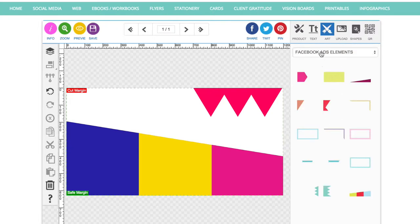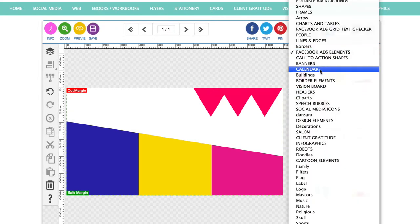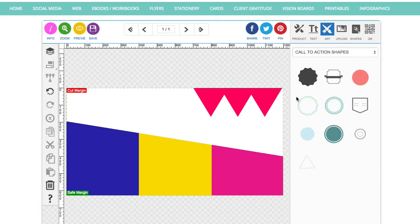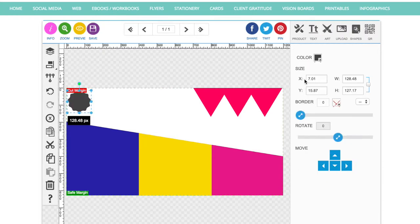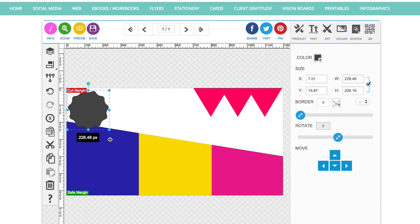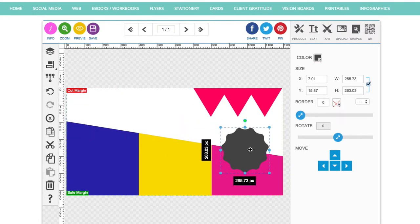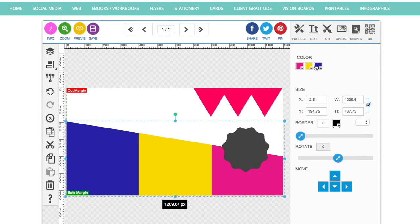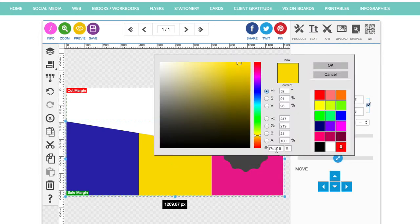I'm going to add a call to action shape which is going to contain a message. Tick the check box to keep it in proportion and just drag to make it bigger.